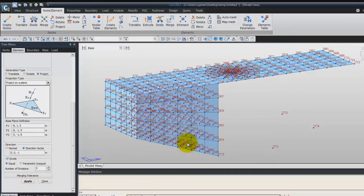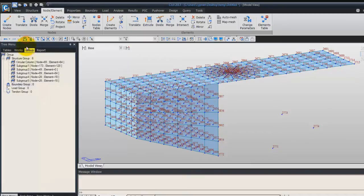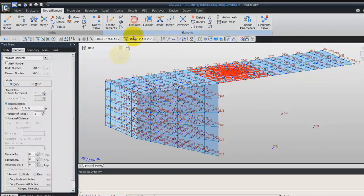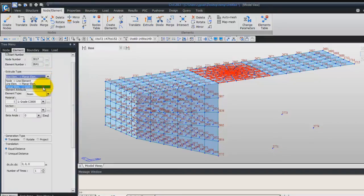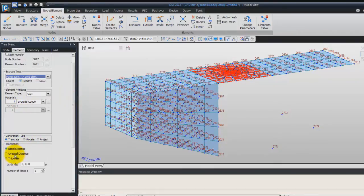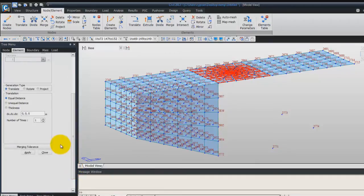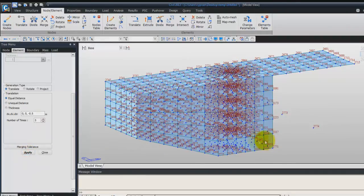Now we'll do the same for subgroup 3. Double-click on subgroup 3. Go to Extrude Elements, choose Planar Elements Solid. Check the Remove option. Use Translate Equal Distance — this time enter minus 0.5 for DZ, and 5 times. Click Apply and you get the mesh.